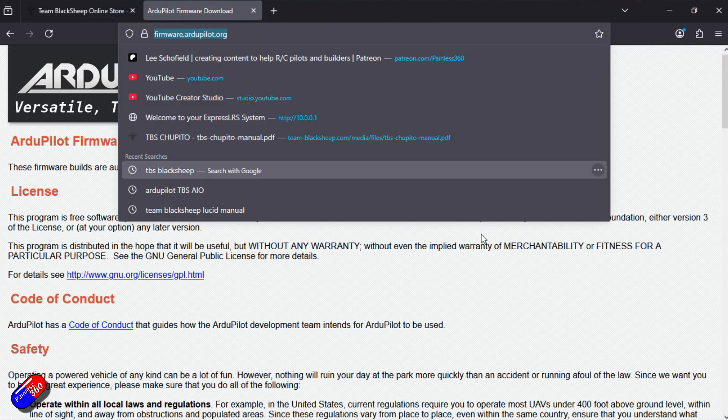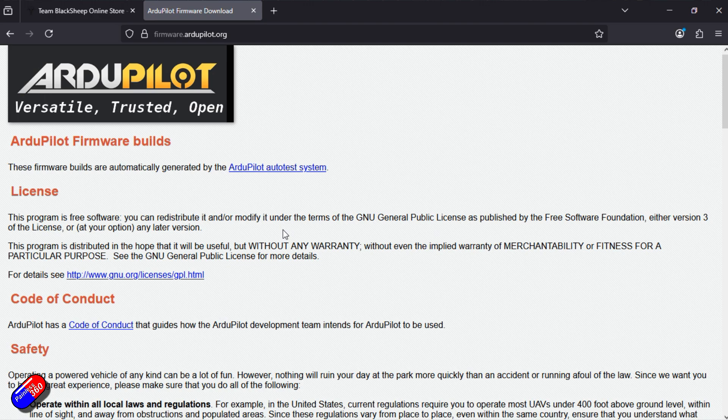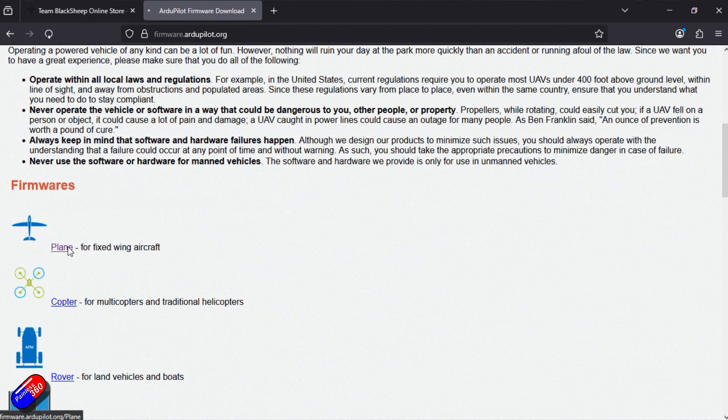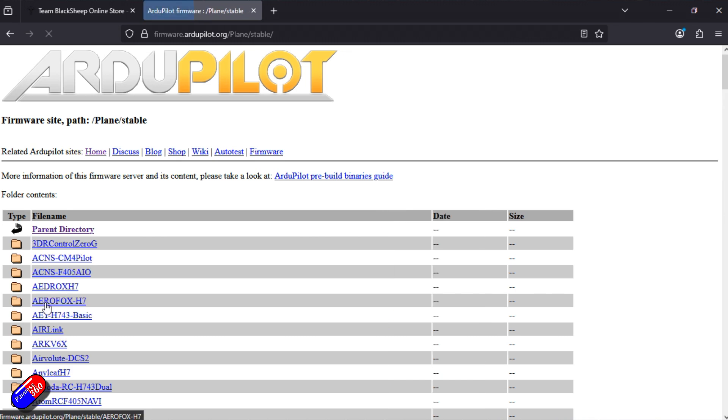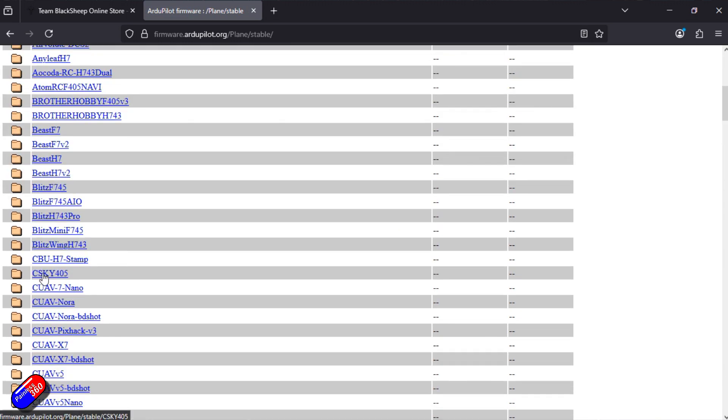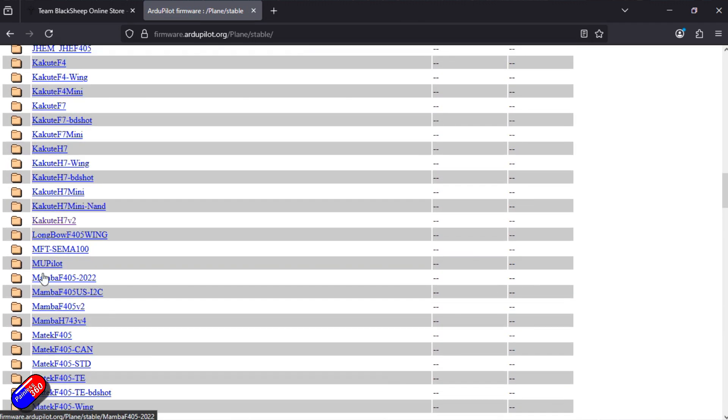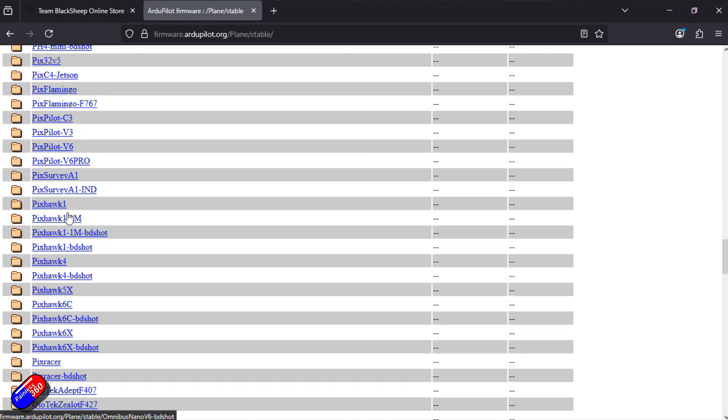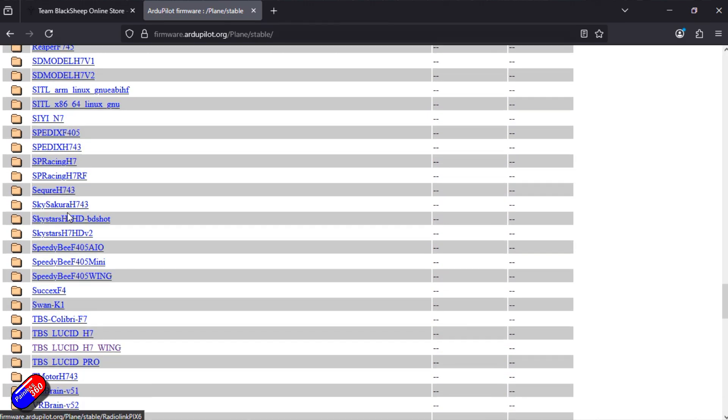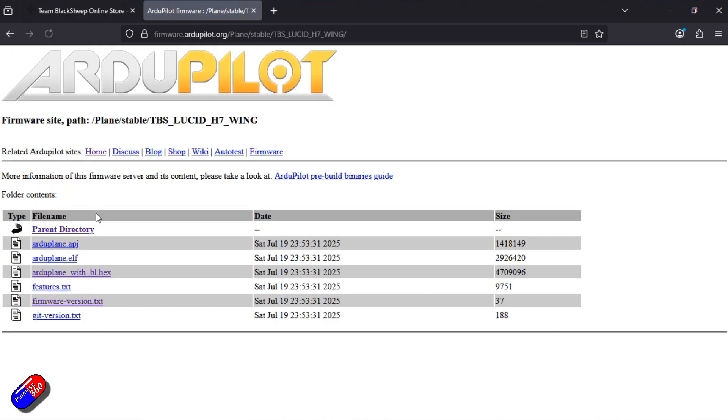So knowing that then we can actually download it from the ArduPilot firmware download area. Don't worry, we'll put these links in the description down below. So we're going to zoom down, we're going to put plane on it for the moment. We'll go into stable, we need to zoom down to find the TBS flight controller that we're going to use.